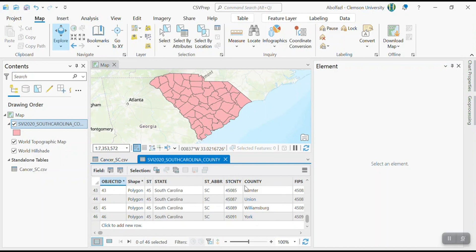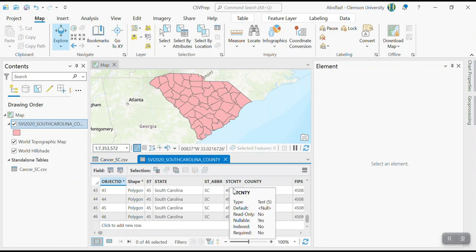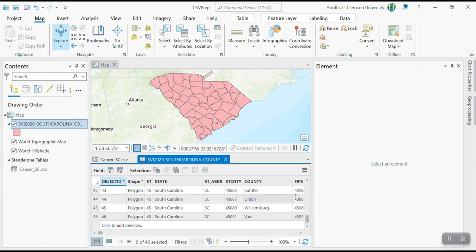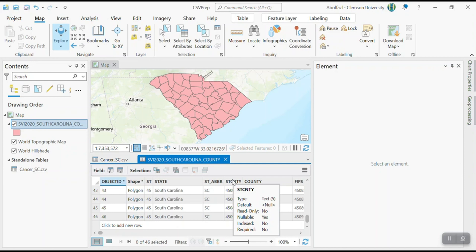So the name of the column or the header is not important. The information within that column is important. So these two STCNTY or FIPS are the same. So you can use either of them. So that was the first one. The first problem was to find a column that is common between these two info, these two data sets, which is FIPS.